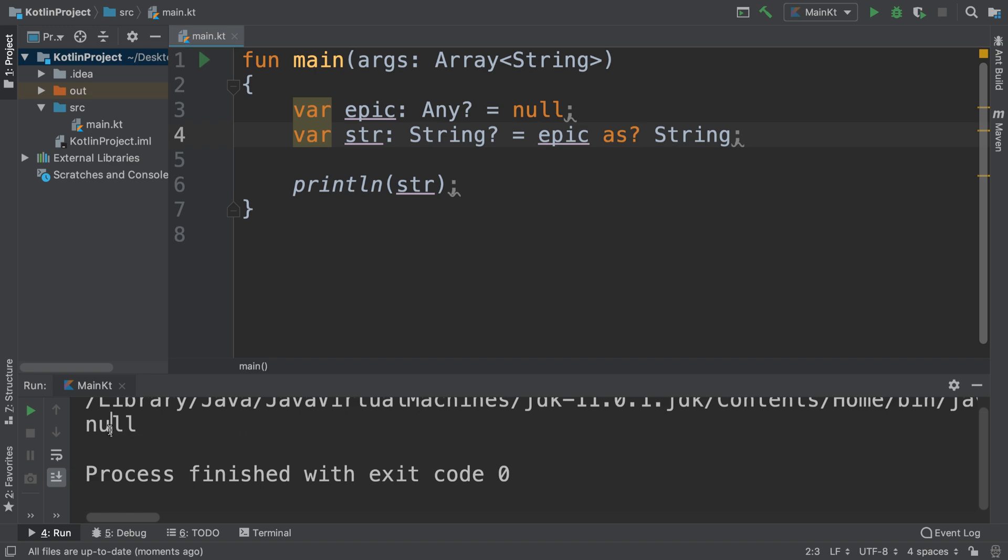So it prints out null and this just makes the smart cast operation safe. So basically provides a safe cast operator and it allows it to safely cast to a type and return null if casting is not possible rather than throwing an exception.